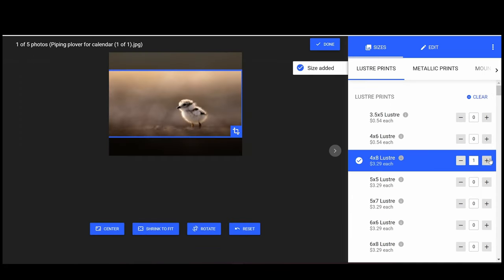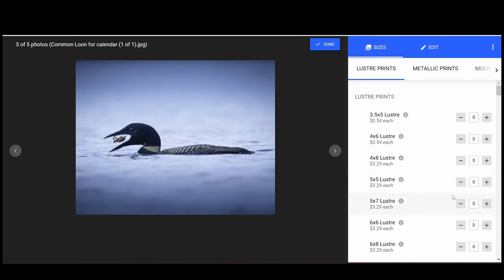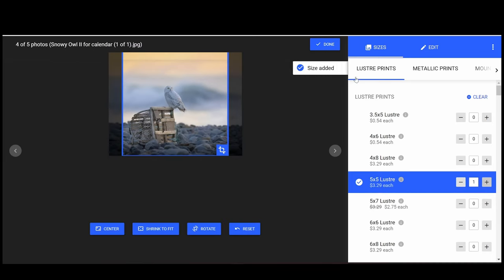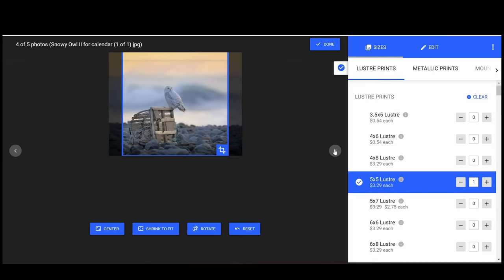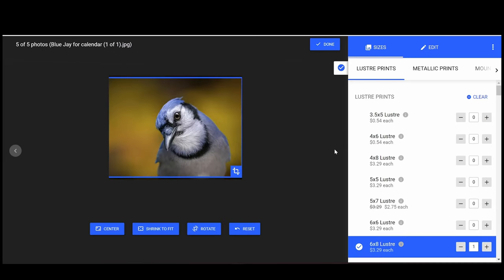Once you're happy with your print sizes, quantities, and cropping, you can click on the gray arrow to move on to the next image.